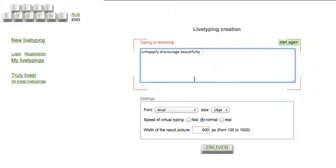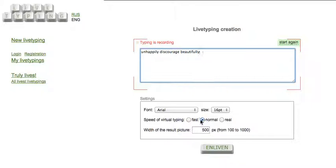And you can change the font, the size of the font. You can change the speed. Let's leave it to normal. It's easier to read. And click enliven to see everything again.